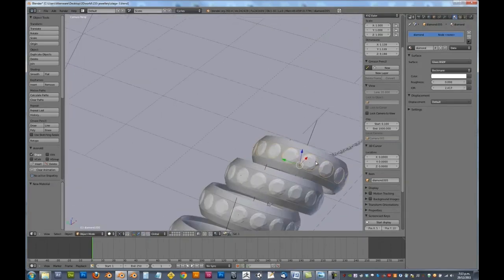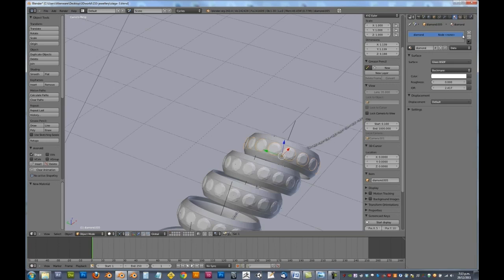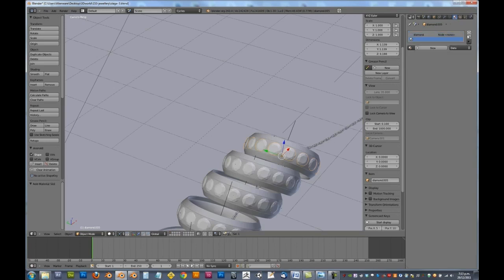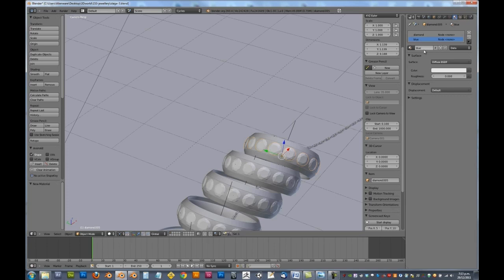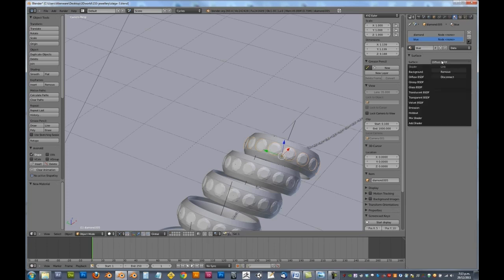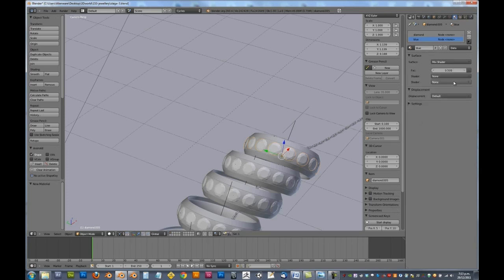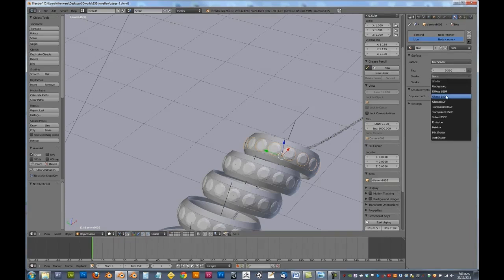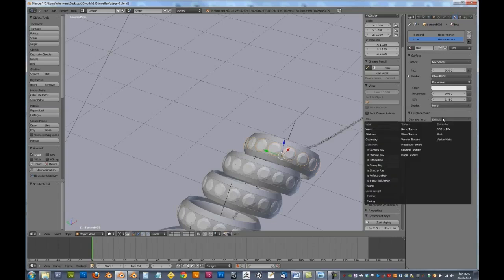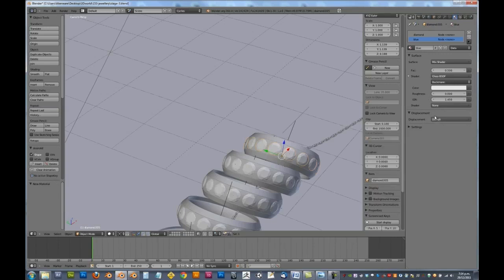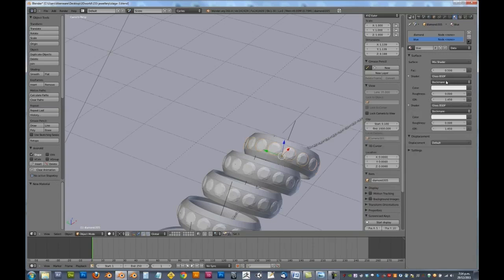So what we need to do now is we need to add in some more. We need to add in a blue, yellow, green, and red diamond which will glow different colors. So we'll go blue. This one here, we'll give this one to be a mix shader. And the first shader is going to be a glass, and the second is going to be a glass also.